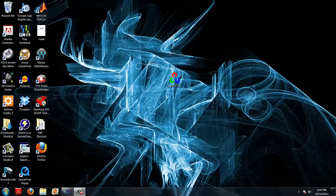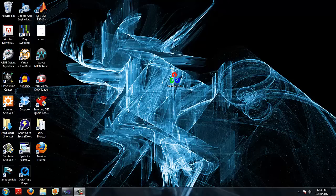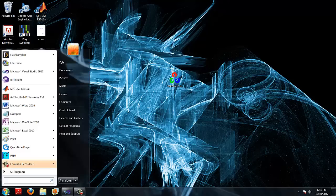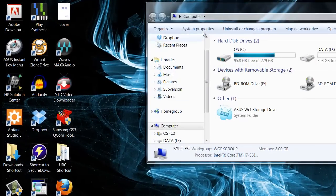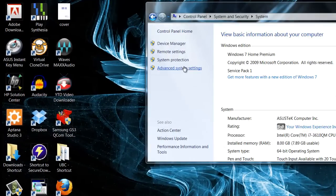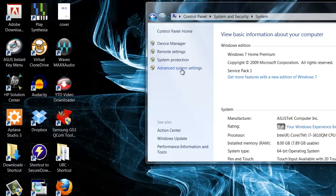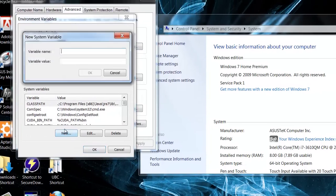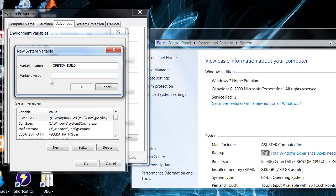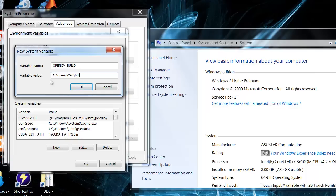The next thing we are going to want to do is create some environment variables. We are going to click on start, computer, system properties, advanced system settings, environment variables. Now under system variables, we are going to create a new variable by clicking on new. We will call the variable name OpenCV underscore build. The variable value is where we installed the library. It is C colon backslash OpenCV243 backslash build. Click ok.